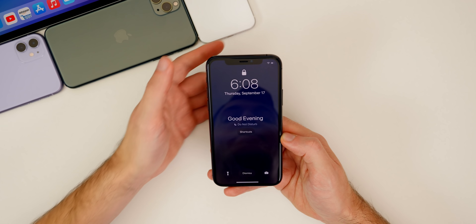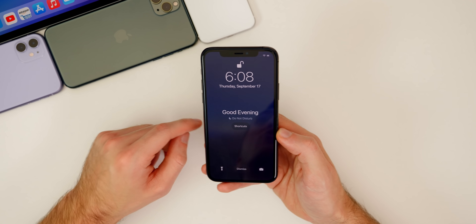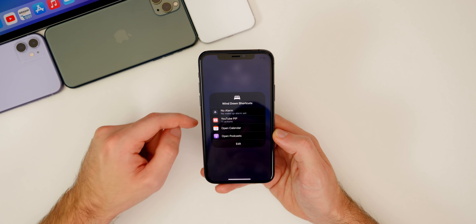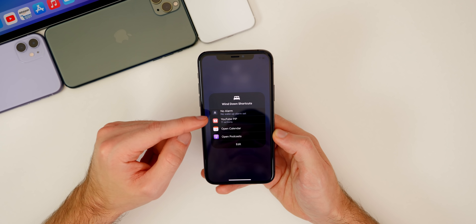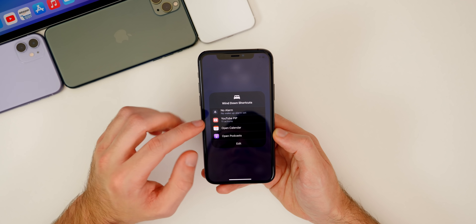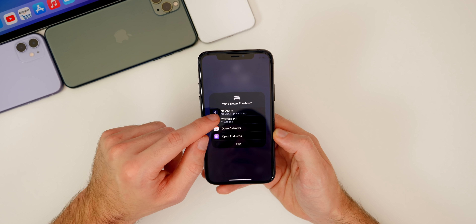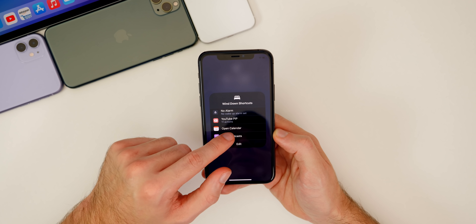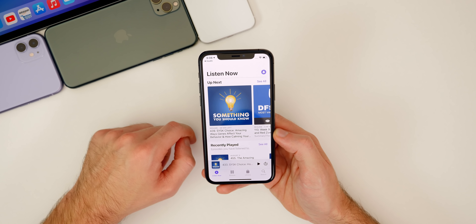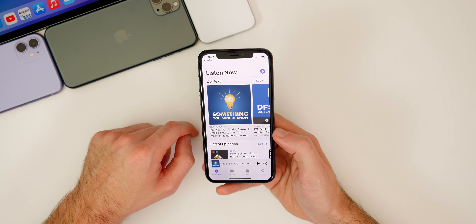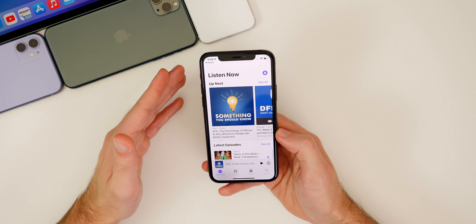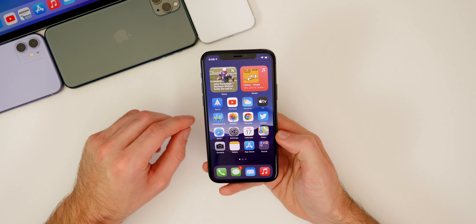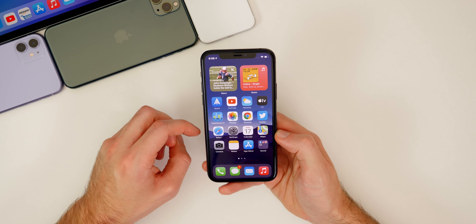When you're in wind down mode on your lock screen, you'll see a little button for shortcuts. If you tap on that, you'll see your wind down shortcuts right there, which you can easily use straight from the lock screen. So if I wanted to set no alarm, I can change it right there. Or if I wanted to open something like podcasts, I could do it straight from the lock screen — super beneficial. I use both bedtime and the wind down shortcuts pretty much every single day.